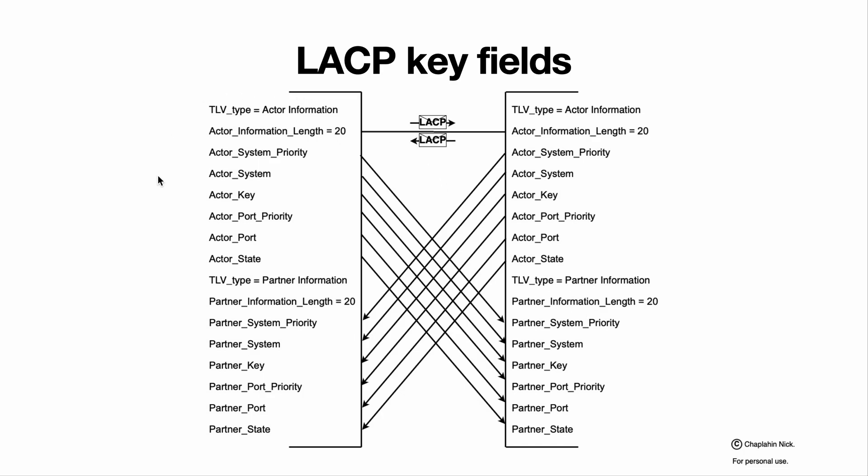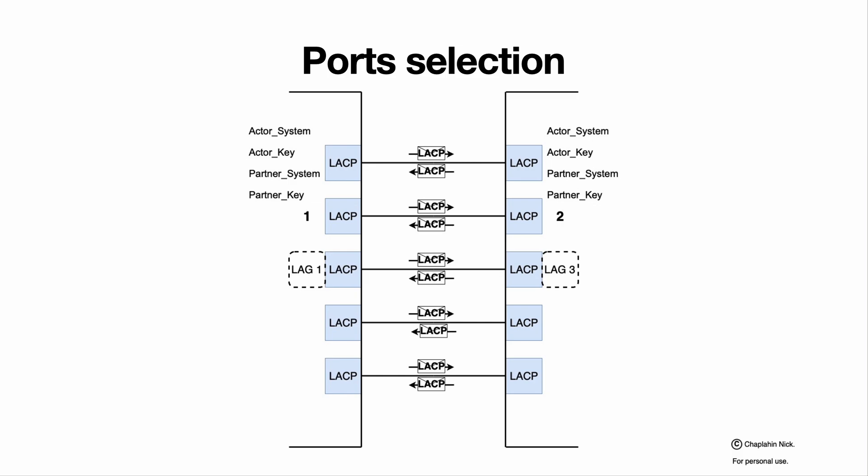LACP contains both those informations. After receive, upon receive, our actor information of the left side device will be added into partner information of the right side device, and partner information of the left side device will be compared with actor information of the right side device. And if it differs, it means there is some mis-synchronization between our devices. On the right device, enabled processes are required to enforce synchronization. Okay? After receiving or exchanging this information, main fields for port selection are actor system identifier ID, actor key, partner system ID, and partner key.